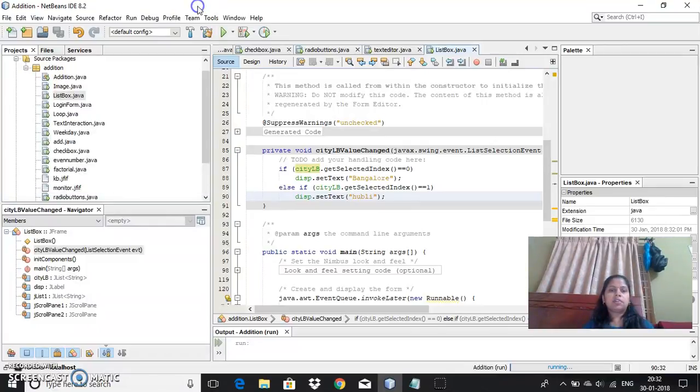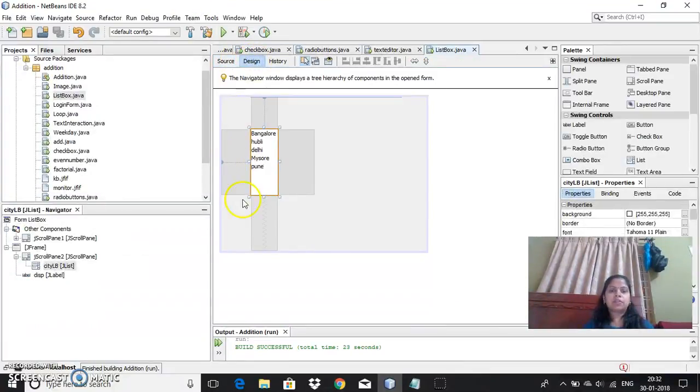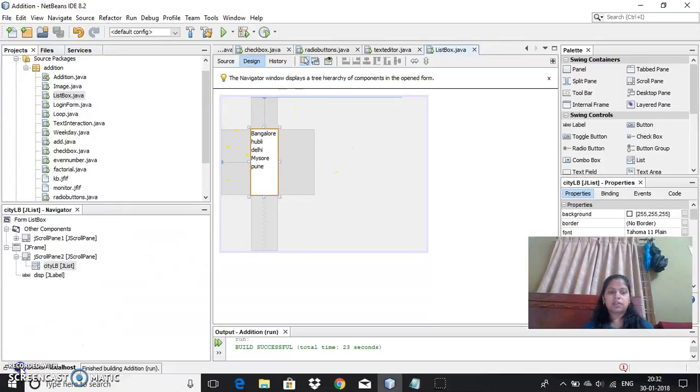I need to do it in design. This is how list box can be used. Thank you.